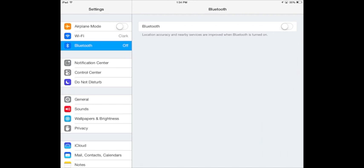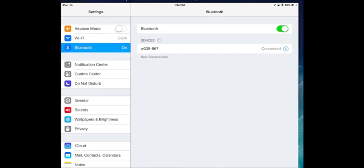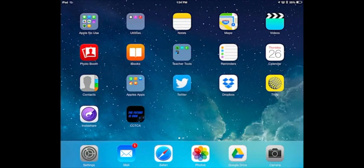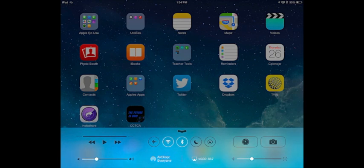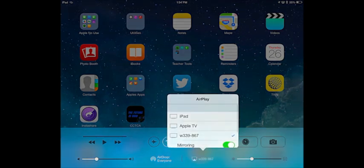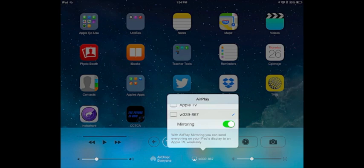Every time you want to connect to your computer via Bluetooth, you need to open Bluetooth preferences, connect to the computer, and then you can go to the control center and click on AirPlay and then click on the device that you want to mirror on.